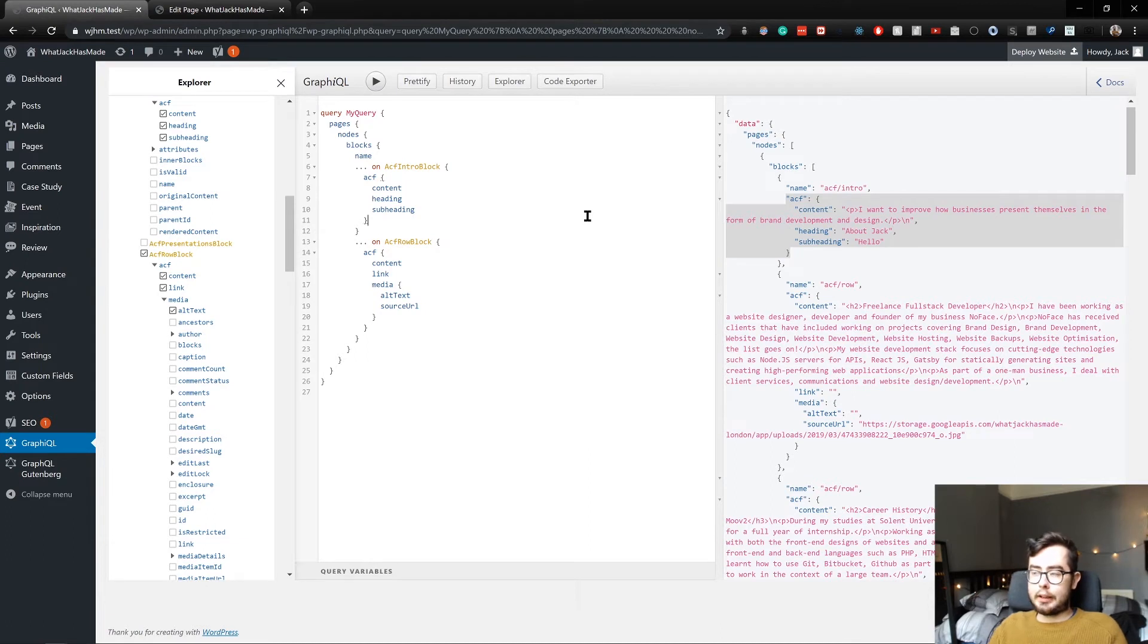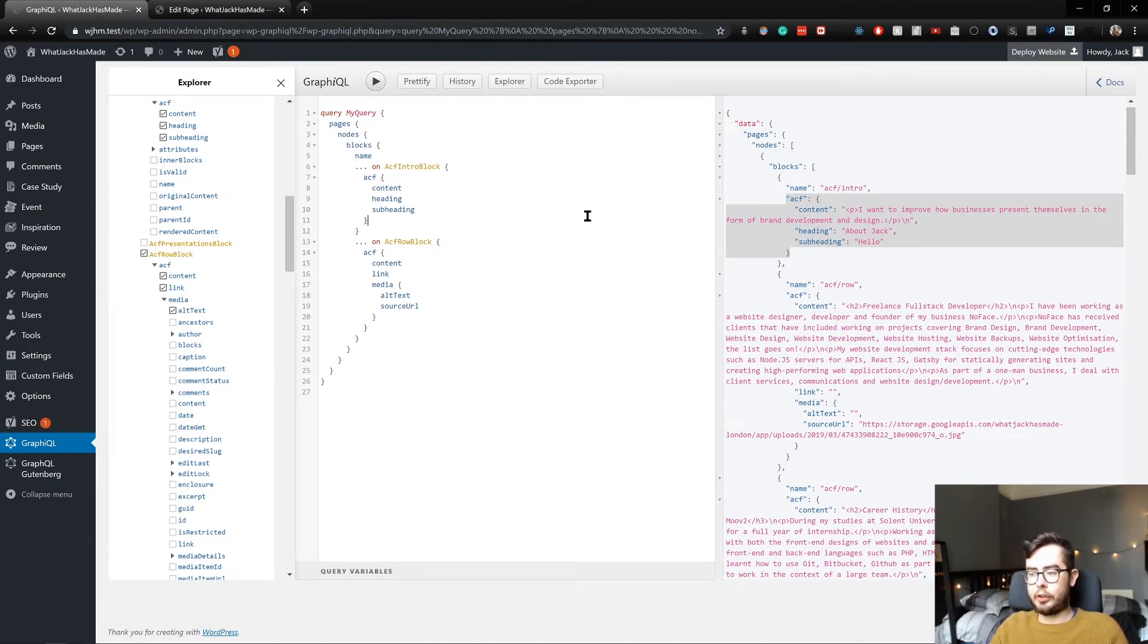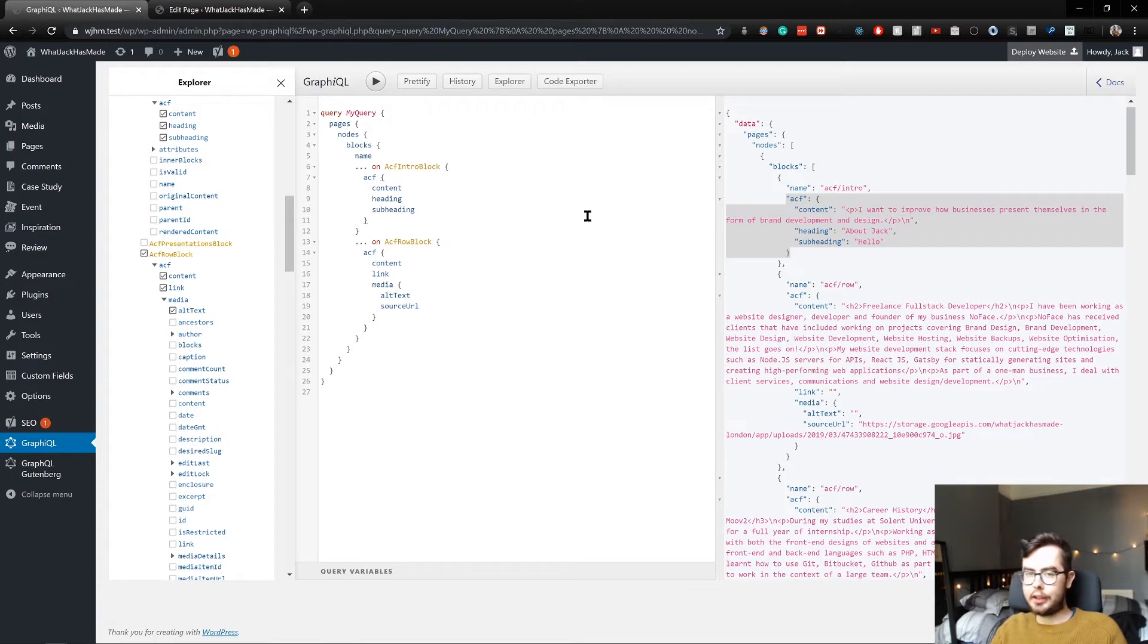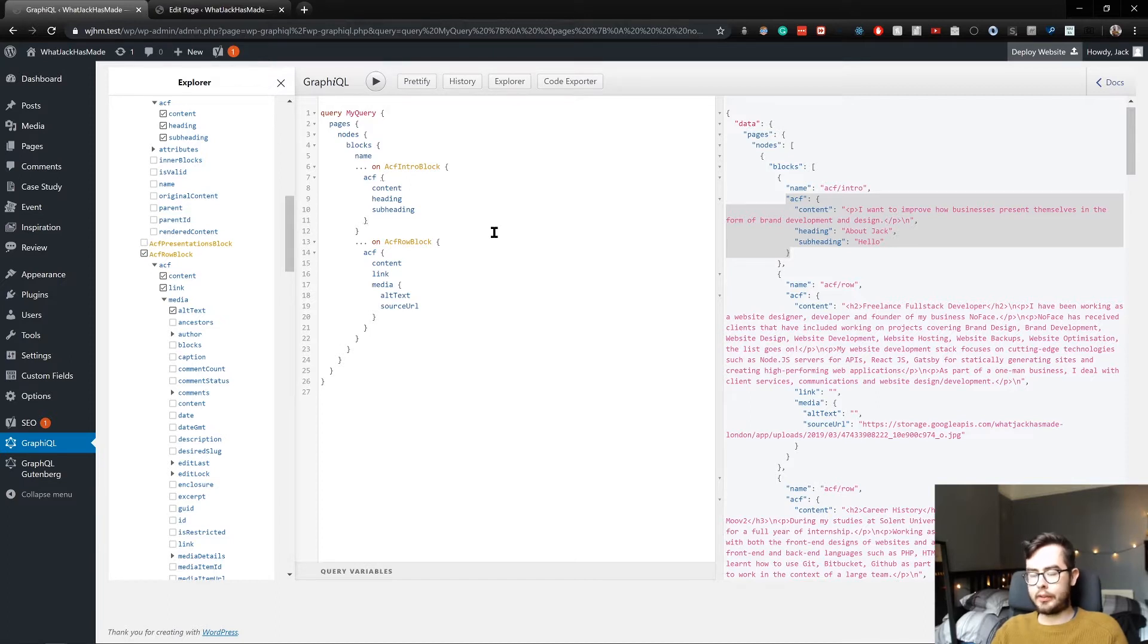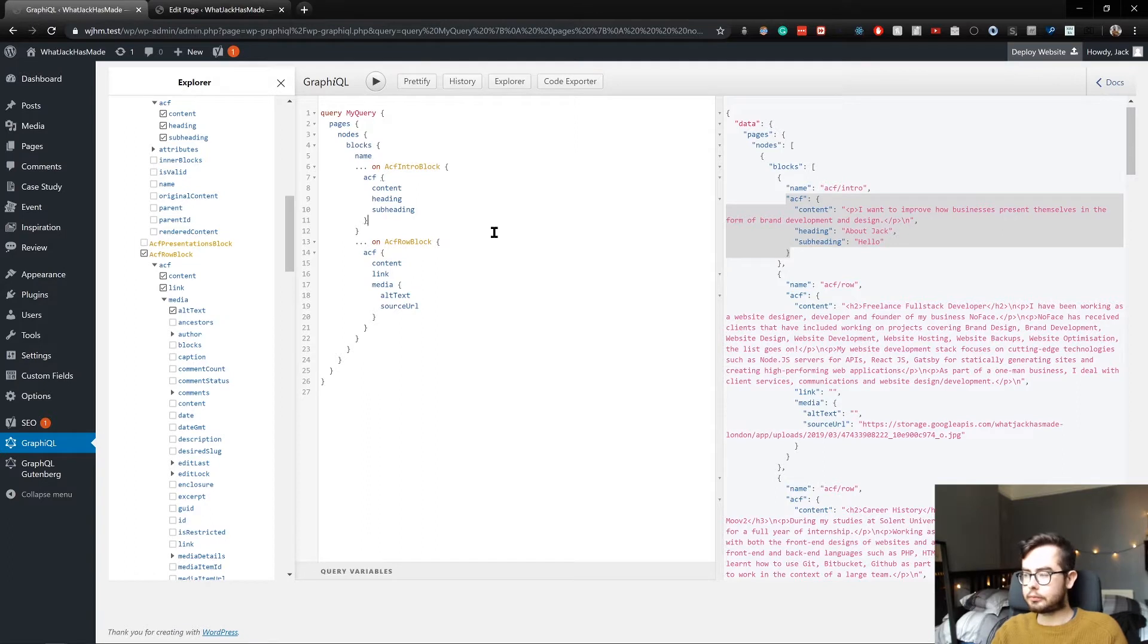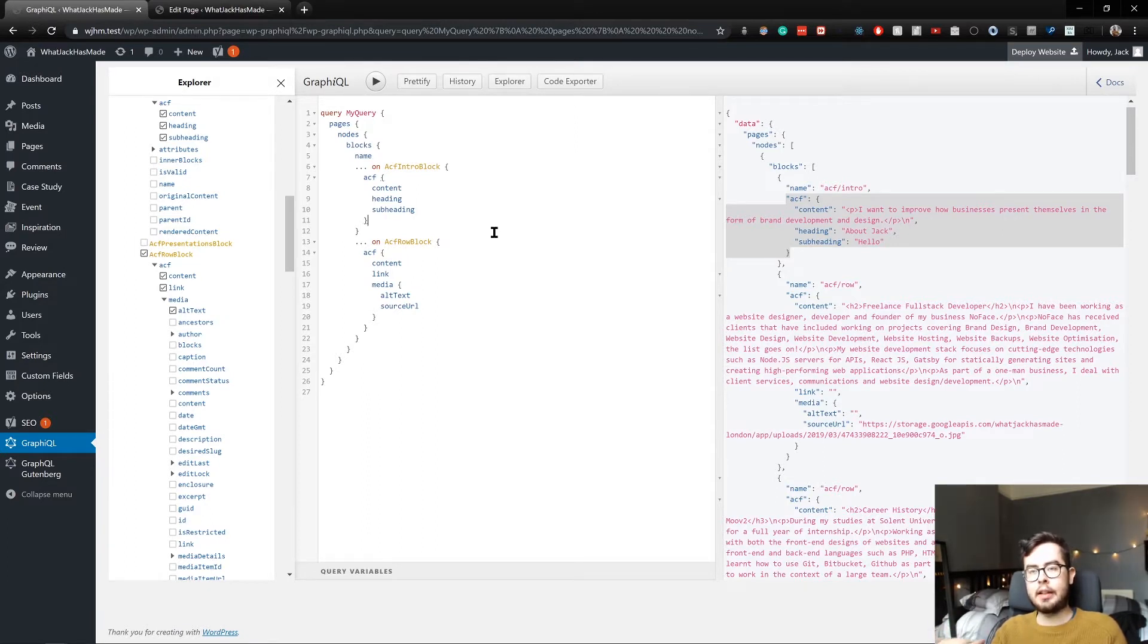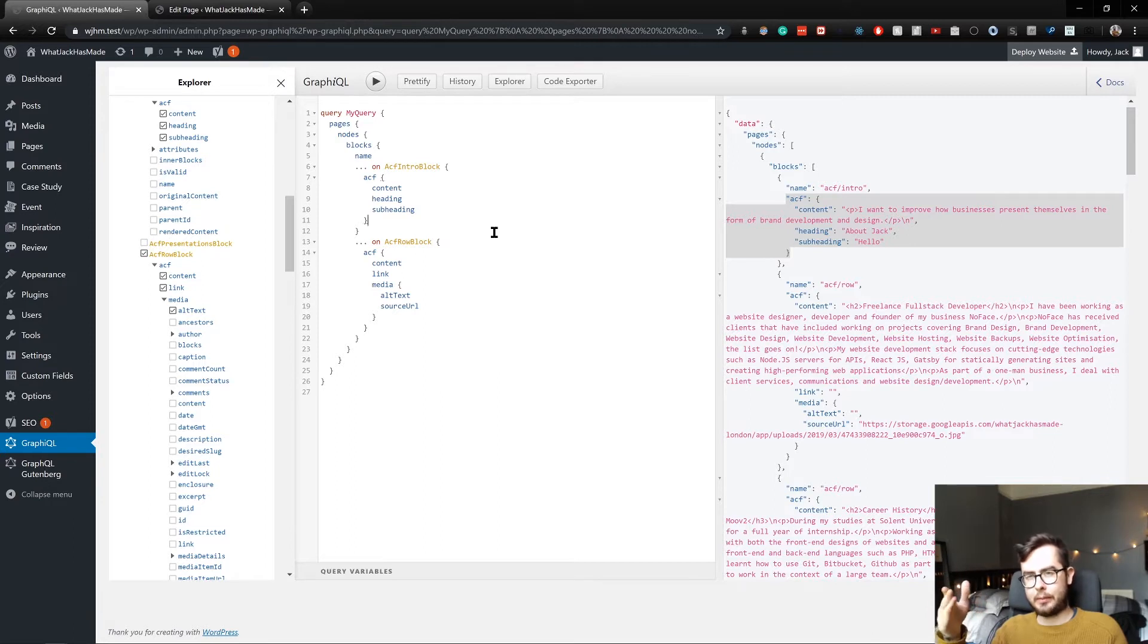Hey, welcome back. Finally, in our WordPress setup, I wanted to cover the Yoast SEO plugin and how we're going to use that in our GraphQL schema. It's really important that we don't lose any of the benefits of WordPress when using a Gatsby environment.